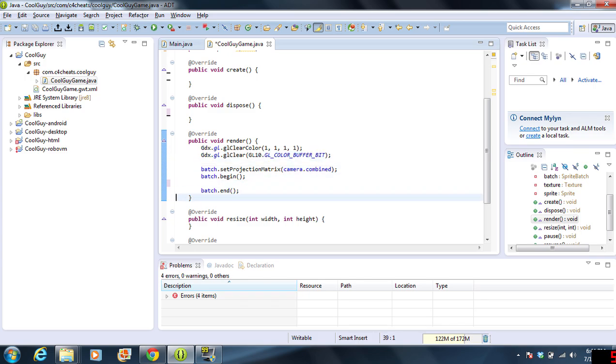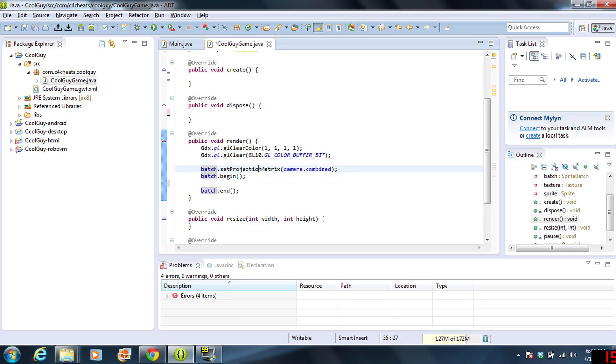The next thing is we're actually going to begin drawing things onto the screen. The issue we have here is we have Batch Set Projection Matrix. Basically, this is taking the camera and our drawing canvas, which is the sprite batch, and we are making it match the screen that we have.